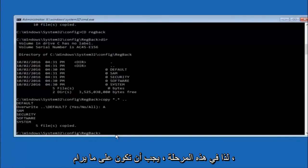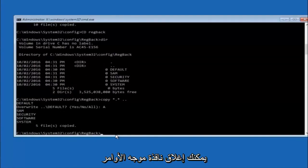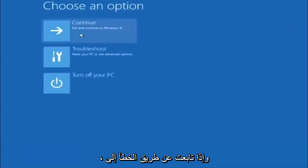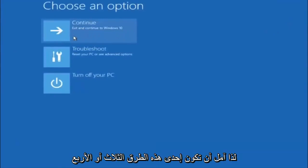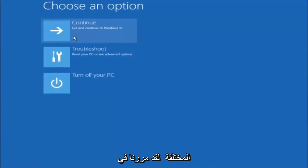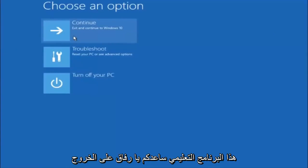So at this point you should be good to go. You can close out of the command prompt window. And if you accidentally continue to Windows 10, you should be all set. So I hope one of these three or four different methods we went through in this tutorial helped you guys out.